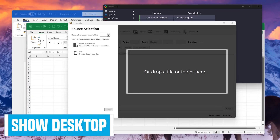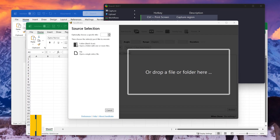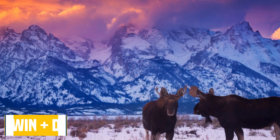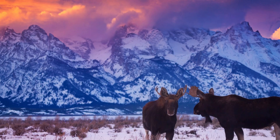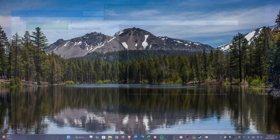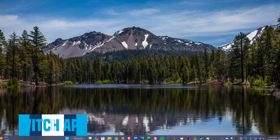If you're in an app or have multiple apps open and want to quickly see your desktop, use the keyboard shortcut Windows key plus D. To bring those apps back into view, use that same shortcut again.